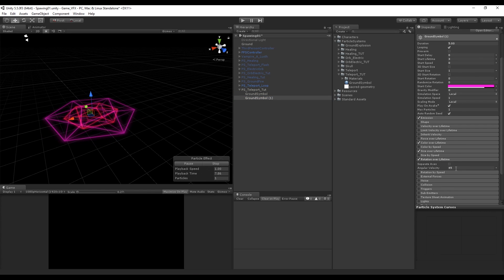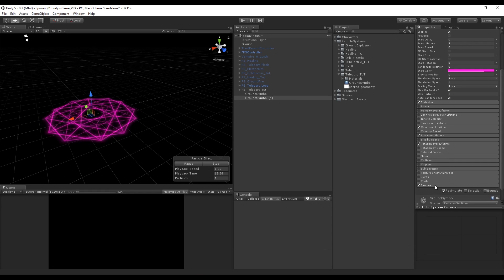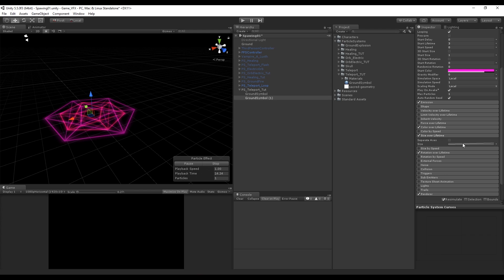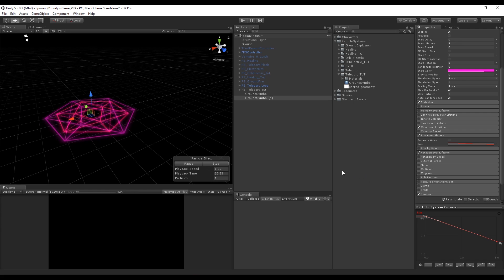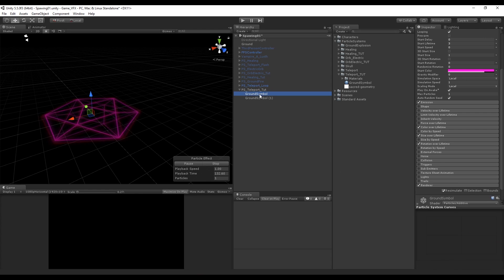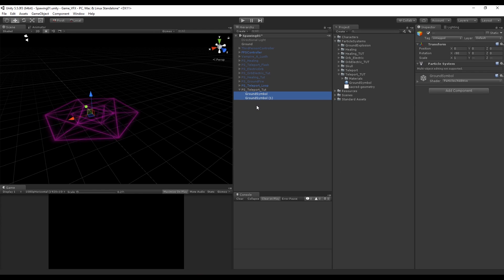After you have found your color, you can duplicate this particle system. We want to change two things: one is the rotation direction — this one is going to rotate in the opposite direction. To create some more diversity we can change the Size Over Lifetime, and we also want to make the opposite, meaning we want to make it big in the beginning and small at the end.